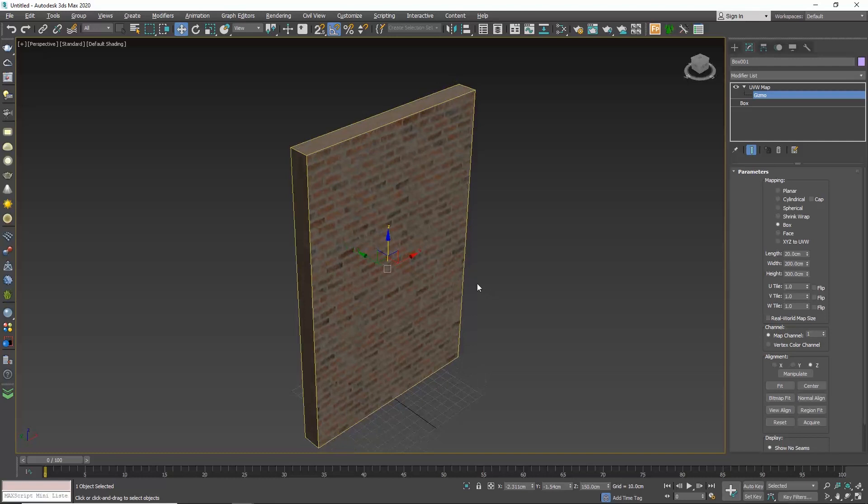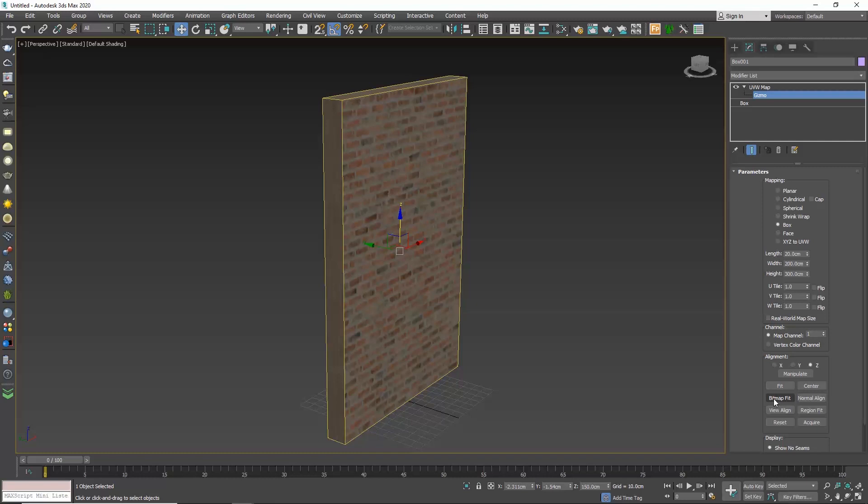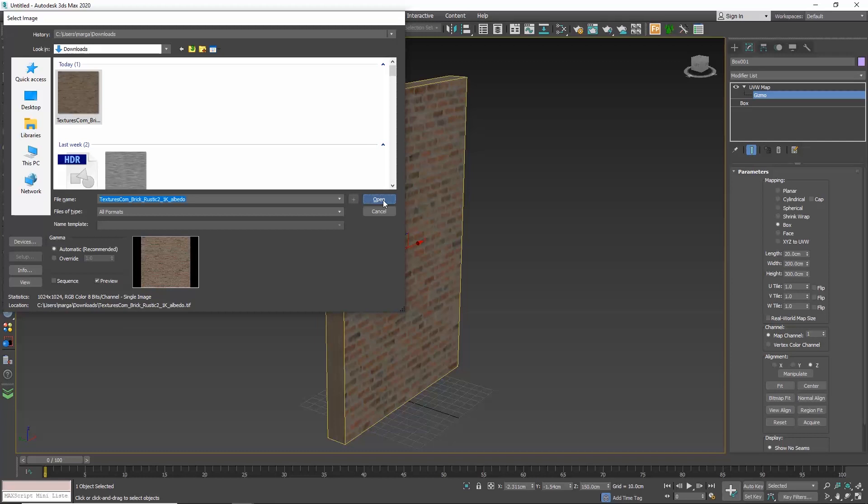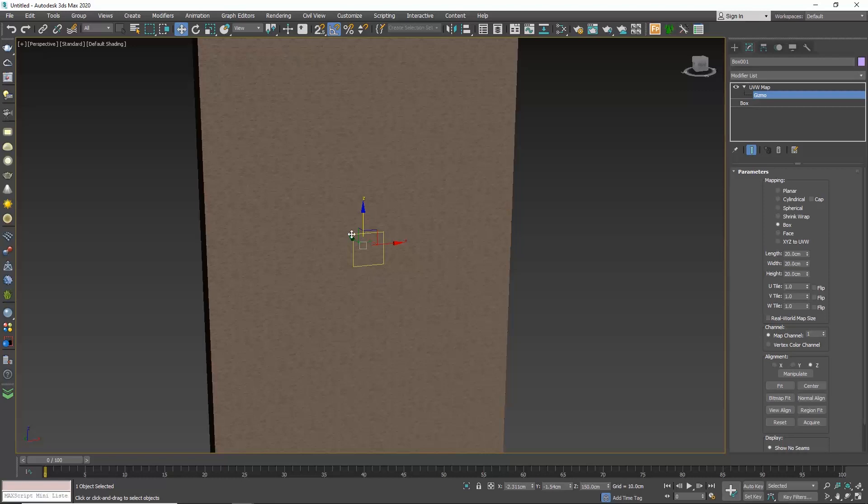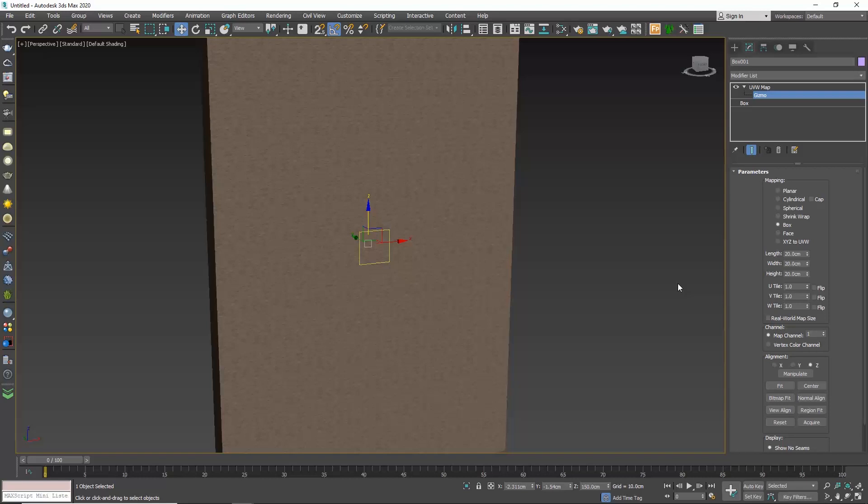A useful command here is the bitmap fit. When we click on it, the select image dialog box appears and we need to select our bitmap. The size is not correct, but the shape is. What do I mean by that? The size of the UVW mapping adjusts to the size of the texture we loaded, so it informs us that the original bitmap has a square shape.